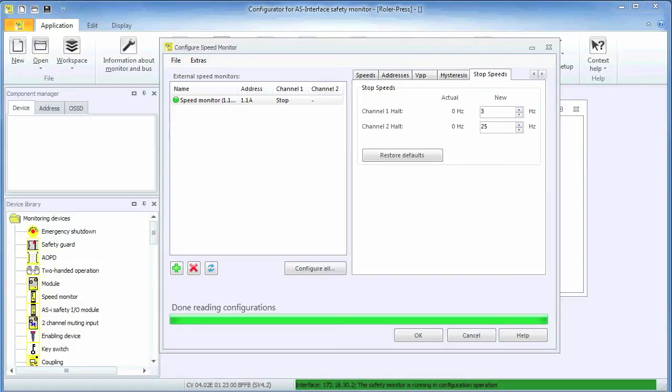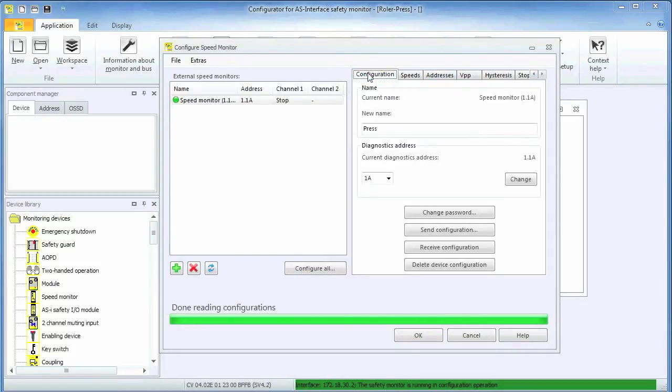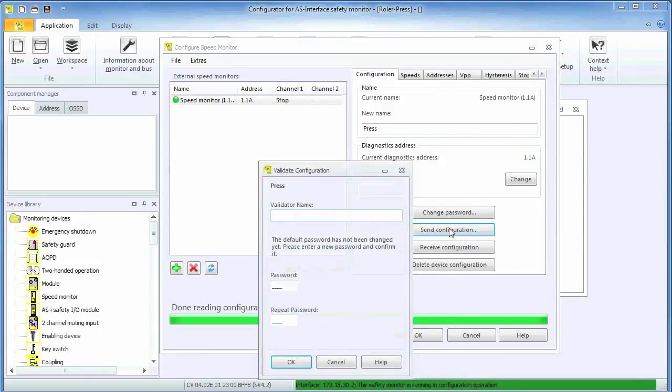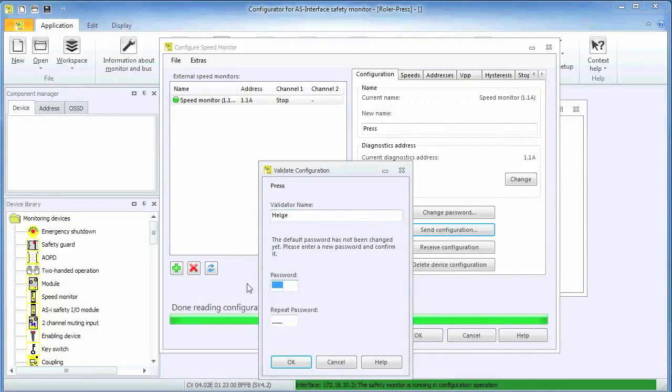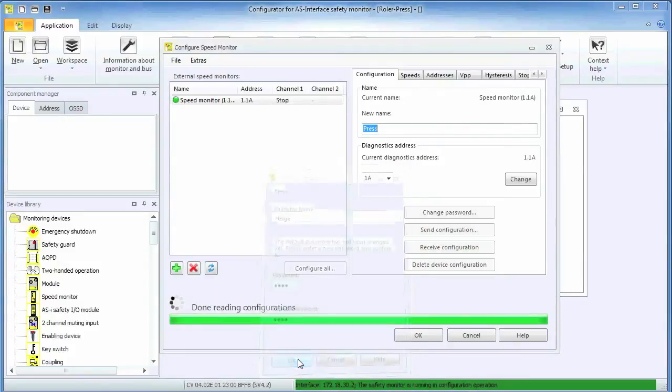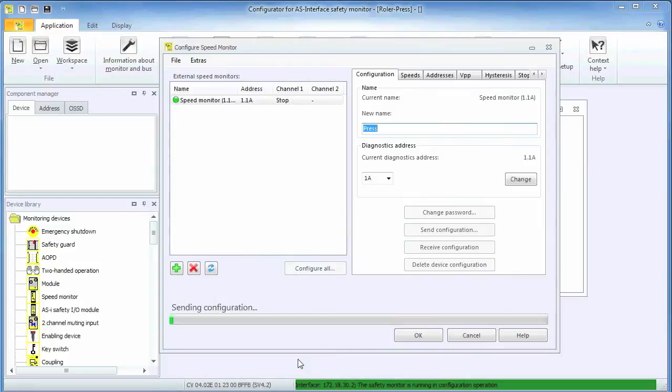With all addresses and encoder frequencies set, we go back to the configuration tab to download the configuration to the encoder module and thus the memory card. The encoder module we are using has not been used before and in addition to the validator name, it is also necessary to set a new 4 digit password. After that, the download will start.